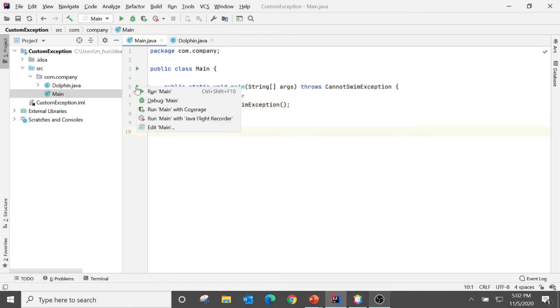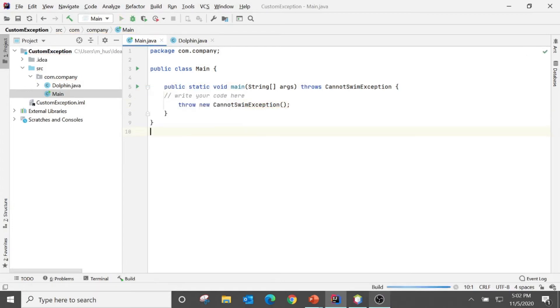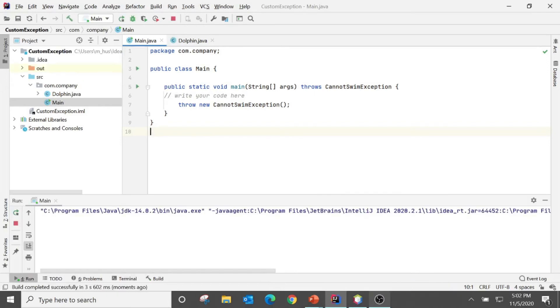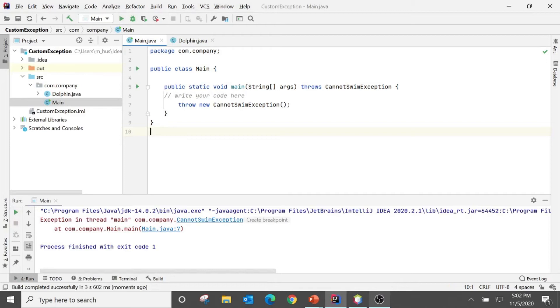Main method. So check the output. Yes, it says exception in thread main CannotSwimException. So it doesn't give much more information.